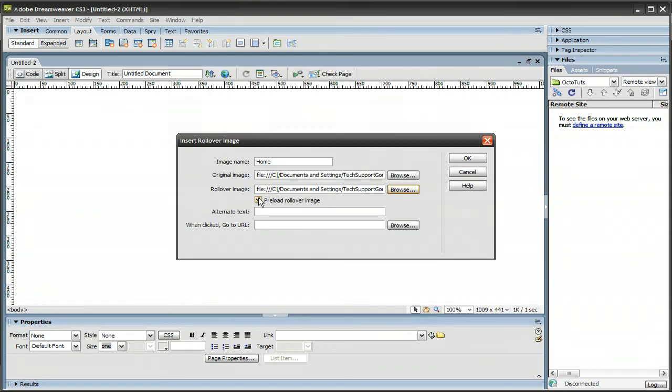And then you want to have preload rollover image checked, alternate text, I'm going to put Home. And when clicked, you could add a URL, I'm just going to make it go to octotuts.com, and press OK.